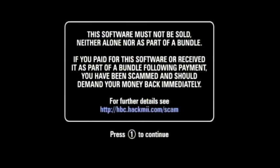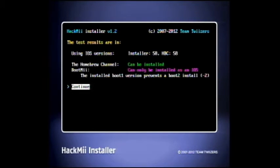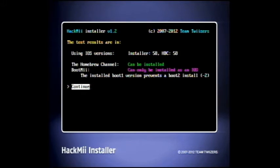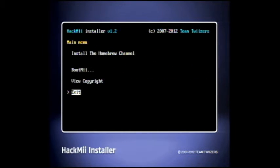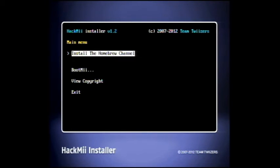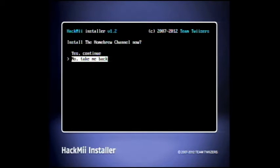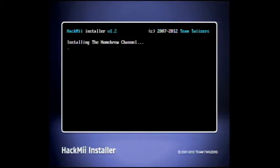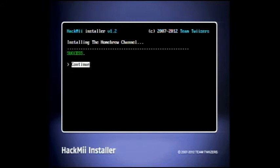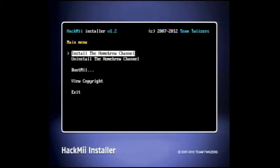Okay. Press 1 to continue. So press 1 on your Wiimote. Come here. Hit continue. Use the Wiimote for this. Go up to install the homebrew channel right there. Yes, continue. And it'll install the homebrew channel. And it's successful. So continue. And we're all done.